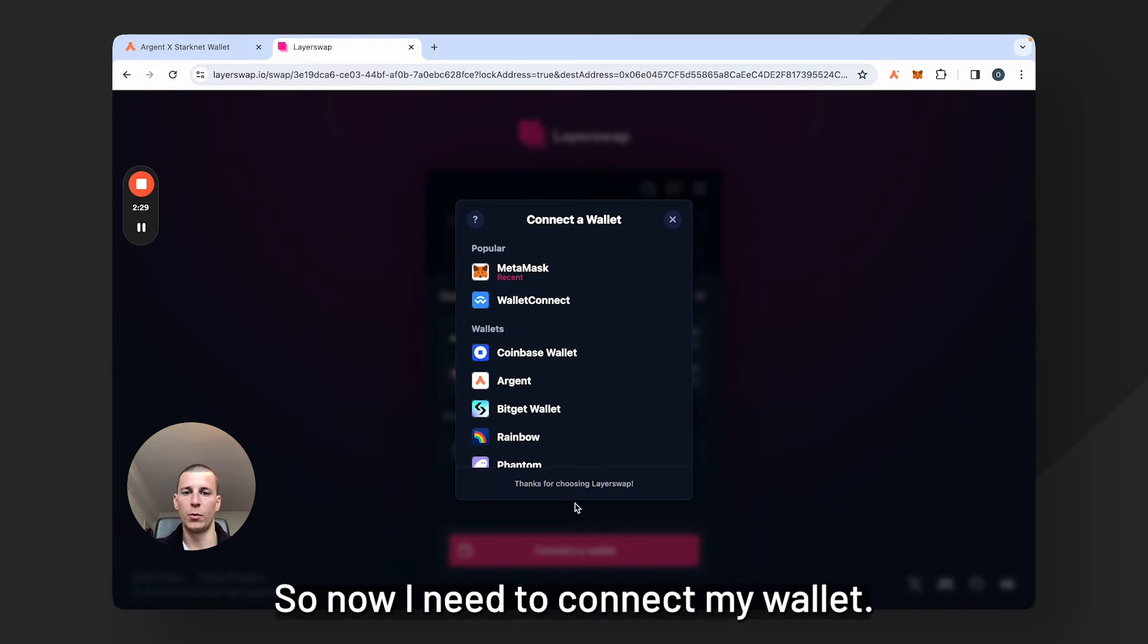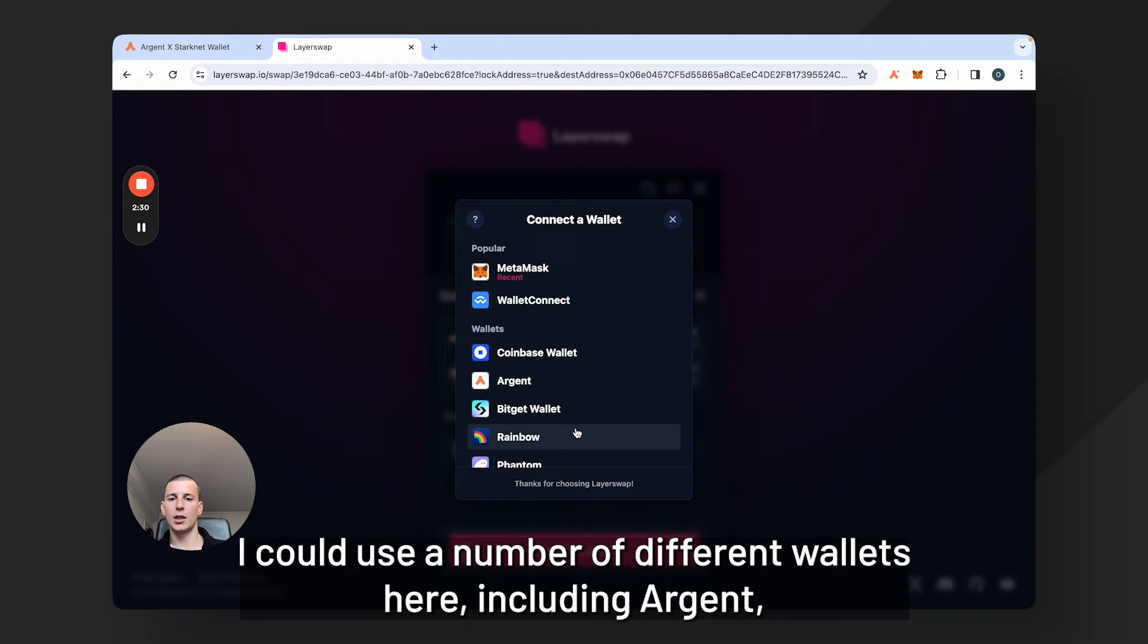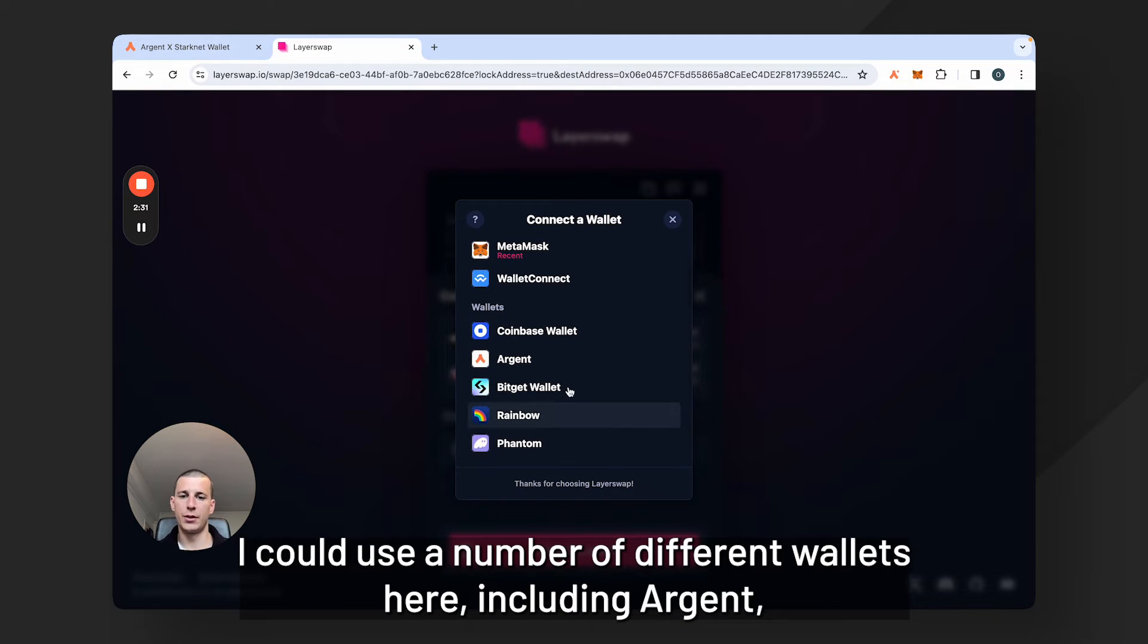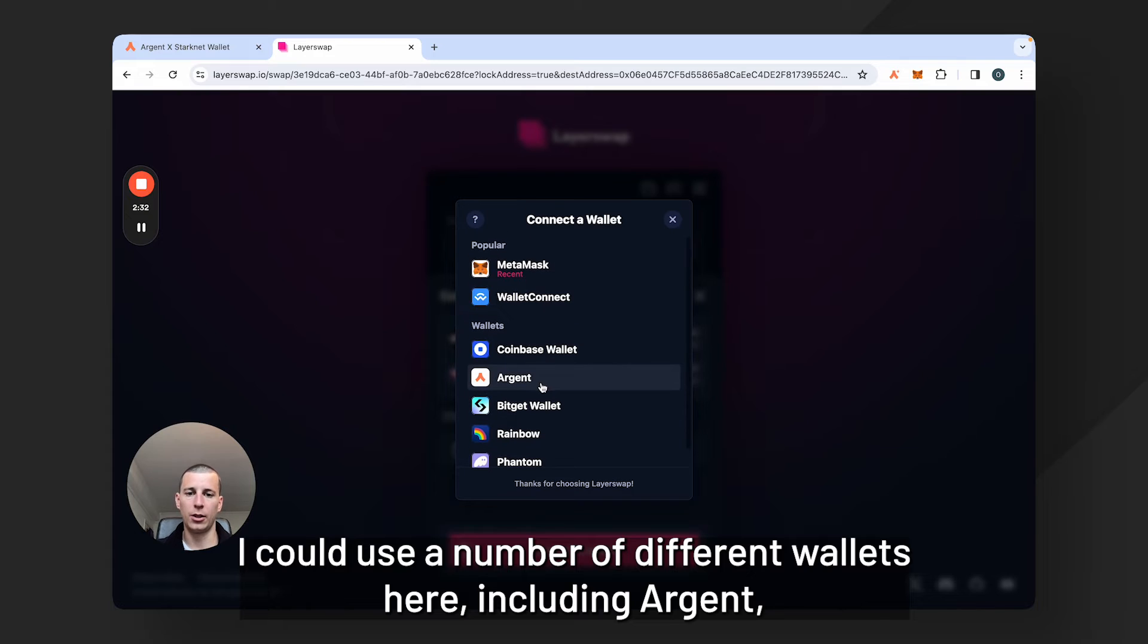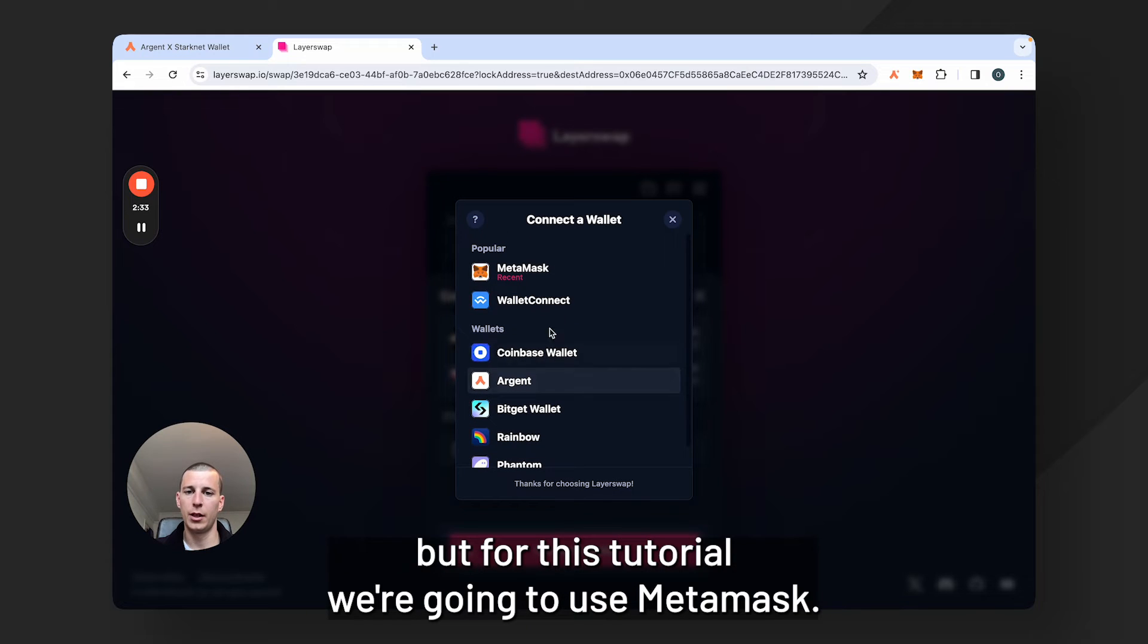So now I need to connect my wallet. I could use a number of different wallets here including Argent, but for this tutorial we're going to use MetaMask.